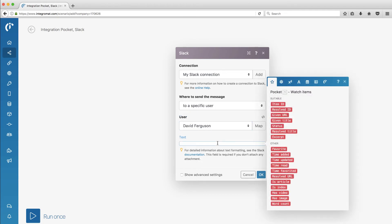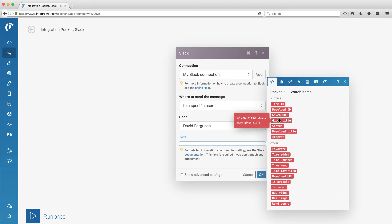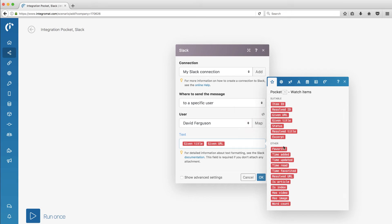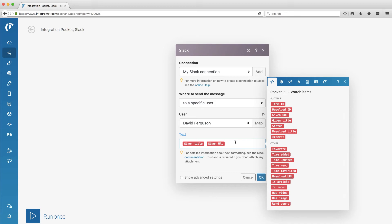And now I can put in some text on what I want to send. It looks like it's automatically bringing in all the items that it's going to pull in from Pocket, which is nice. So generally, I would want to put in the title. Looks like a couple titles here. I'm going to put in the given title. And I'm going to put in the URL, of course. That's probably about all that I need. I'll just put some words in front here. New Pocket Ad.